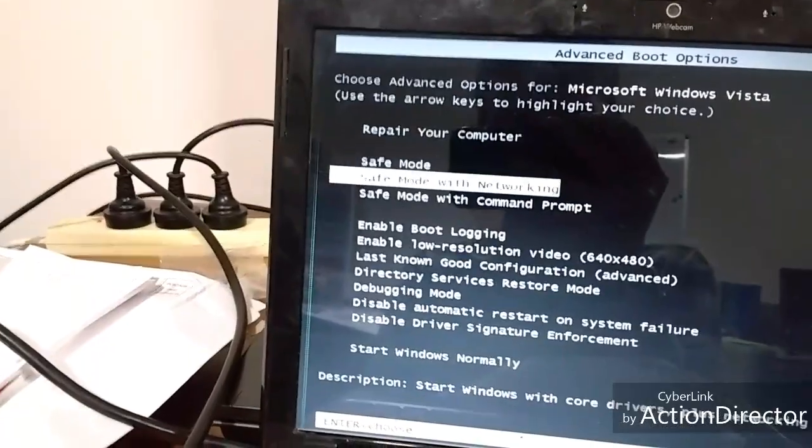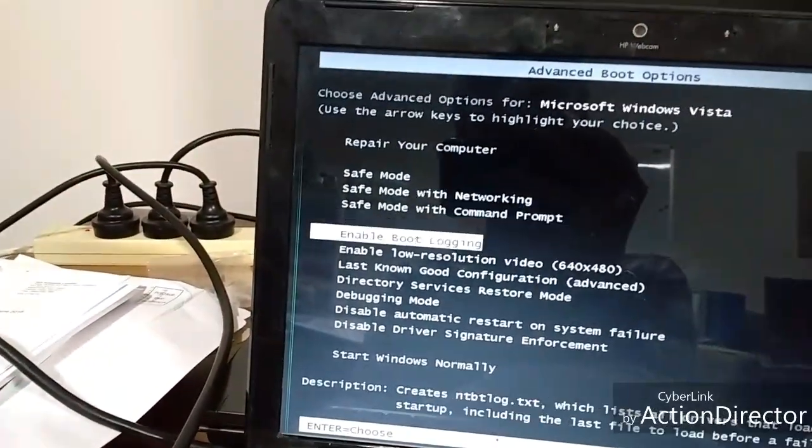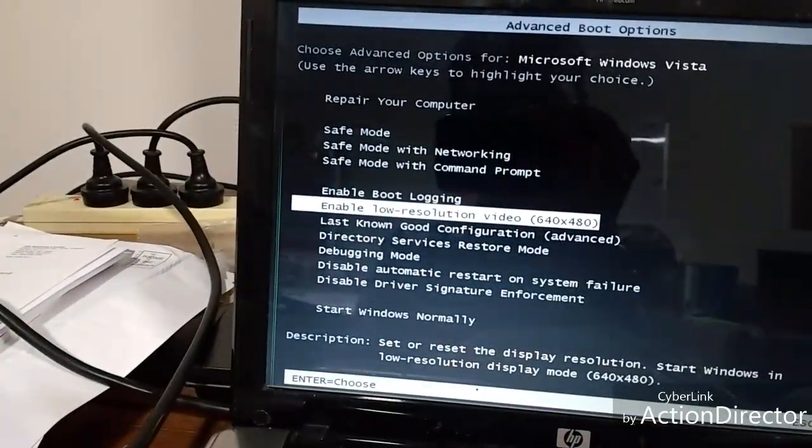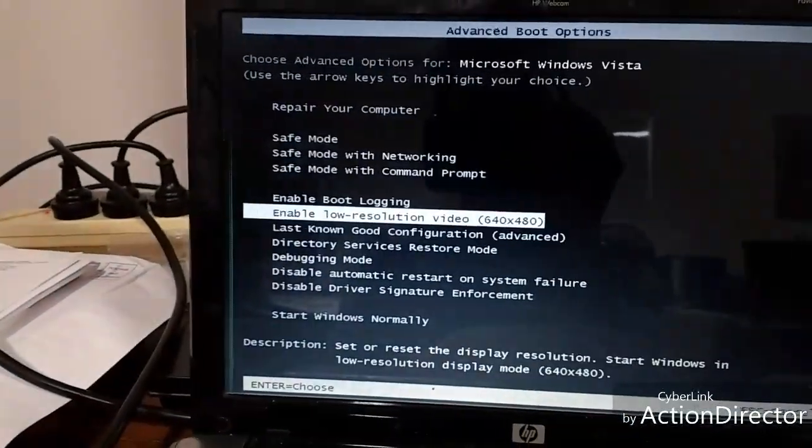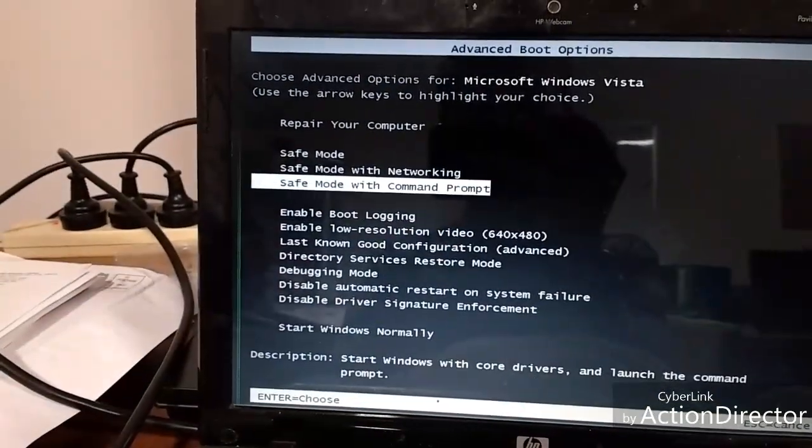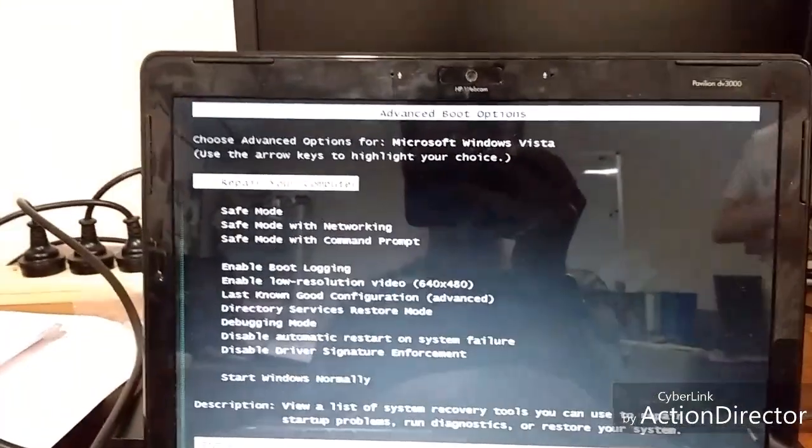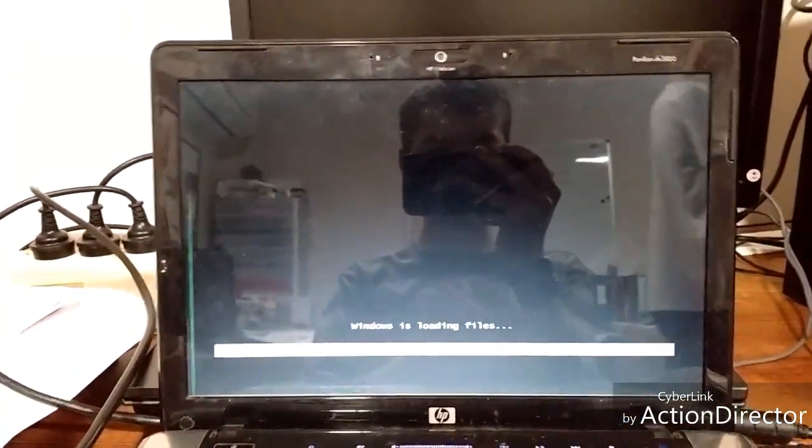You can search for different things like Safe Mode or Start Normally with the arrow keys, but we're going to go to Repair Your Computer. Then click Enter.